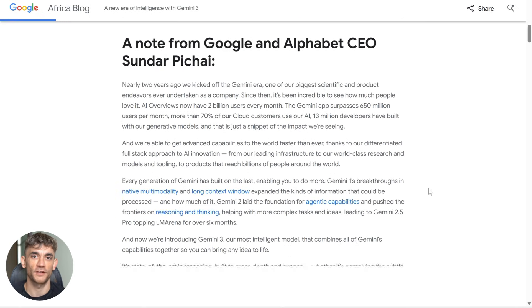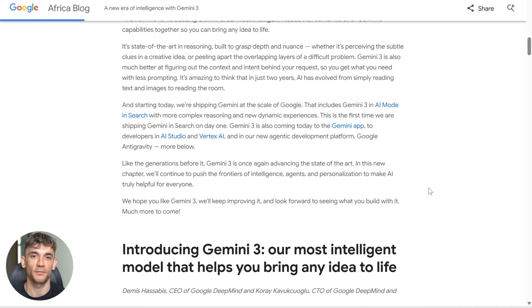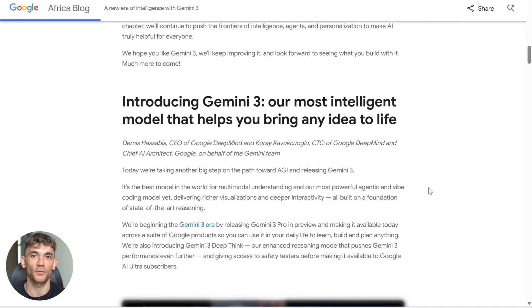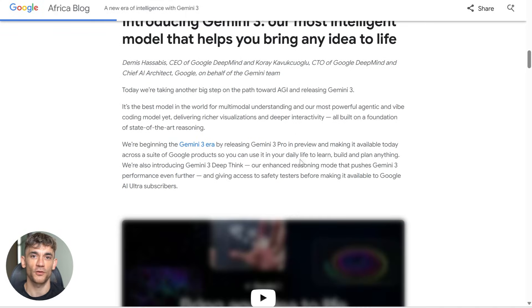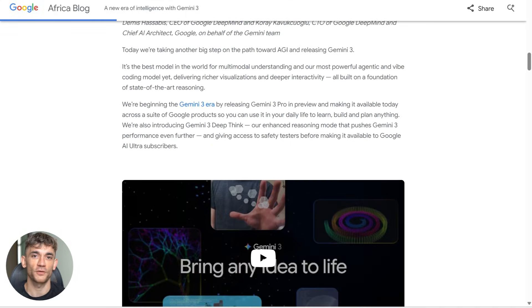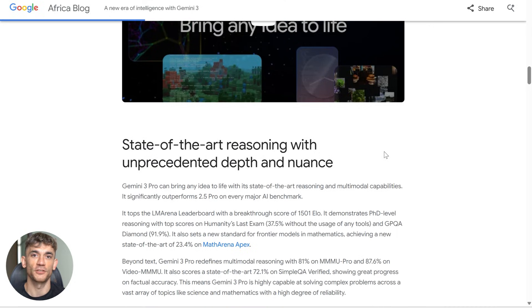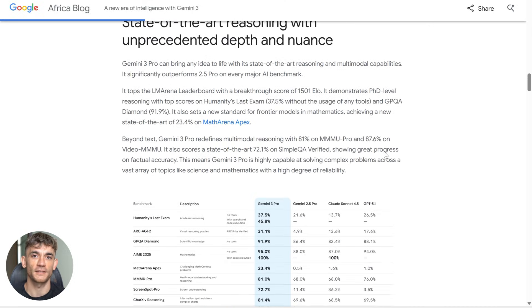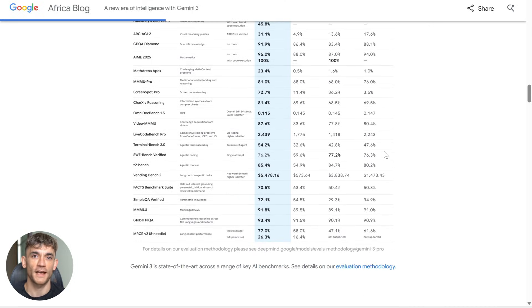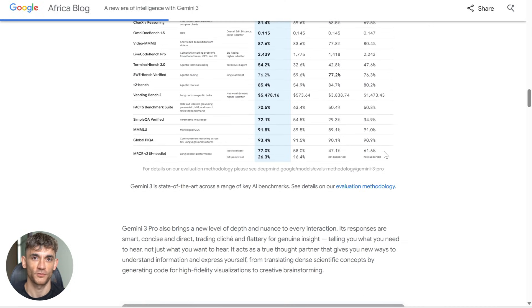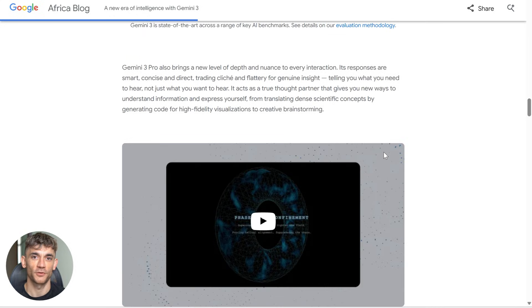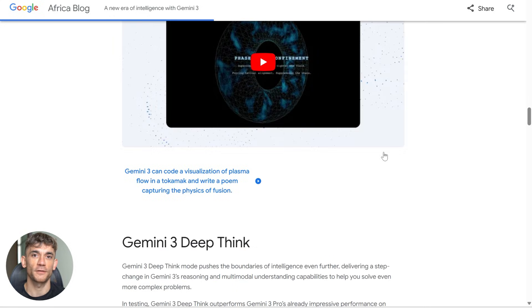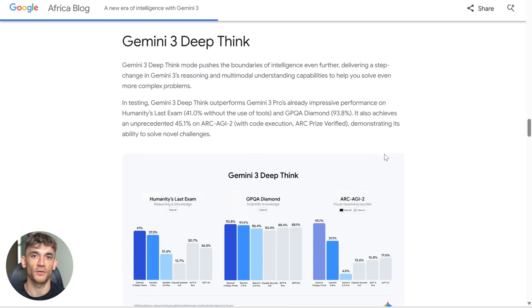So here's my challenge to you. Take this tool, build something today. Doesn't matter what industry, pick one: real estate, law firms, restaurants, gyms, whatever. Build a voice agent for them, test it, see how it works, because prototyping is now accessible to everyone. But turning prototypes into profitable solutions, that's still a skill and that's where you win.